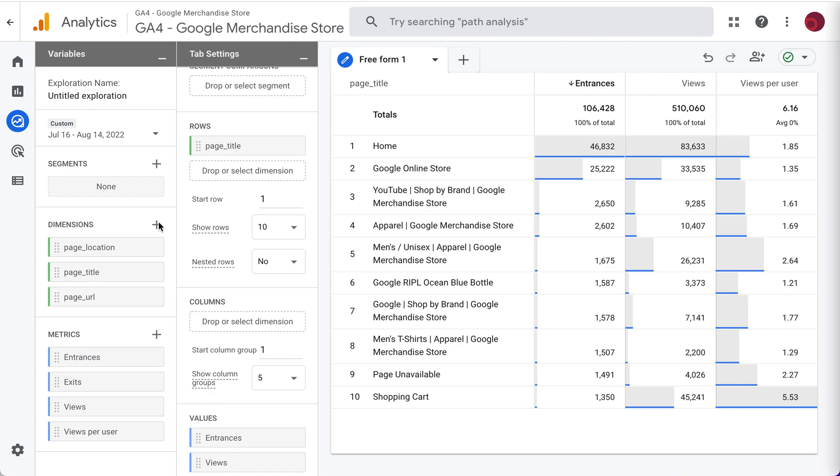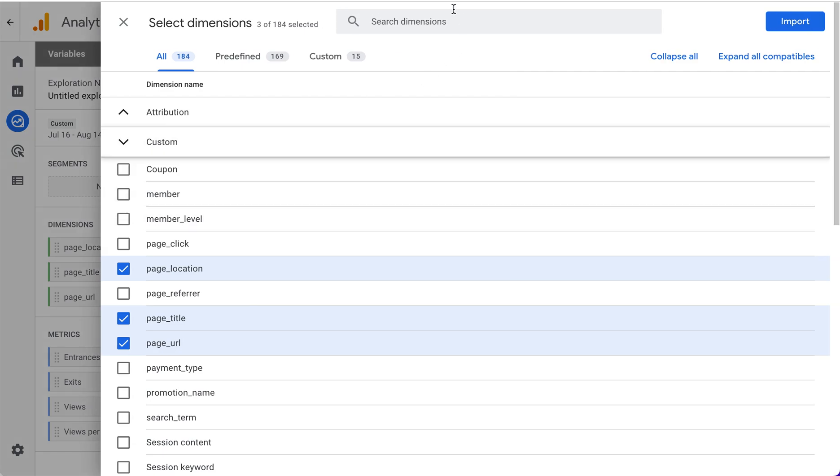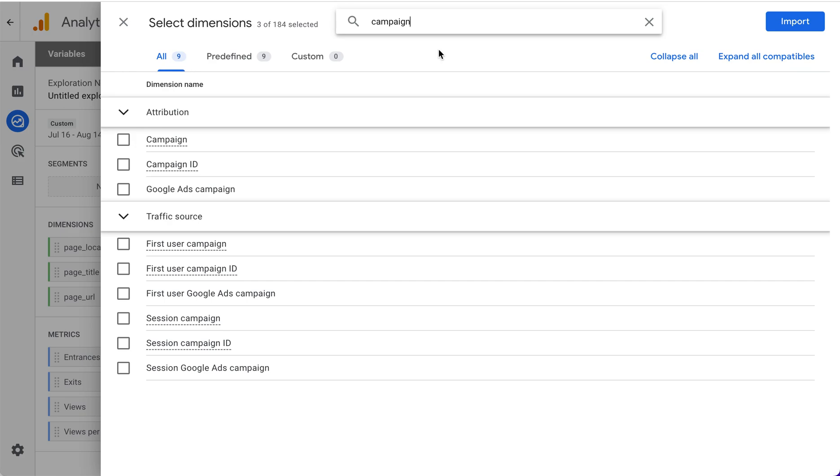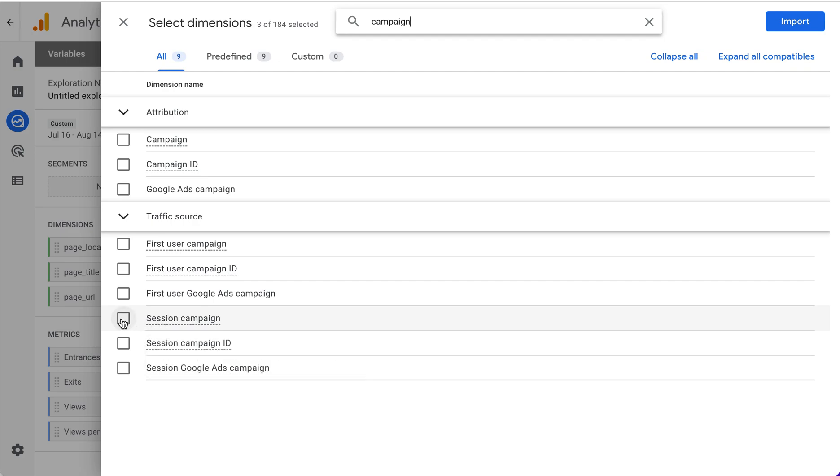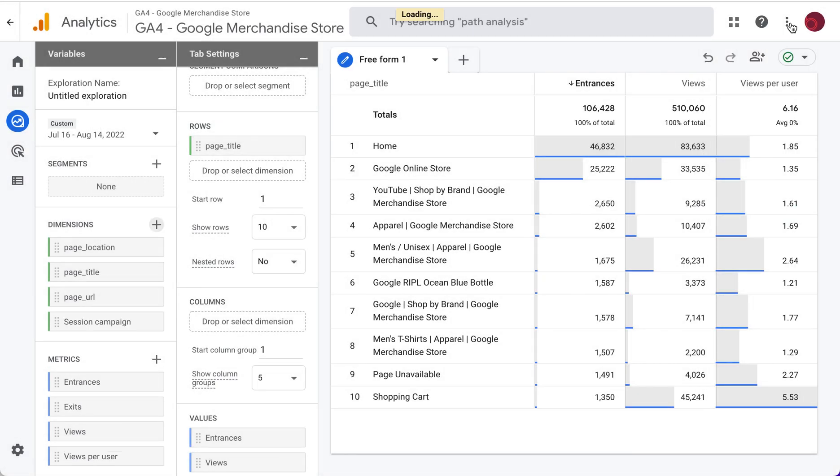So we'll hit that plus sign and search for campaign and we're looking for session campaign. Again, if we hover over the dimension name or metric name, it's going to give us the definition so we know what we're bringing over.